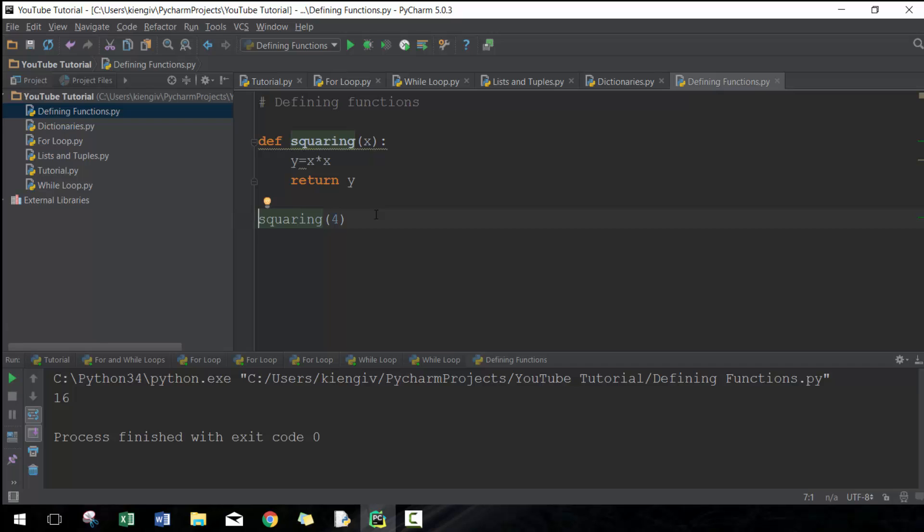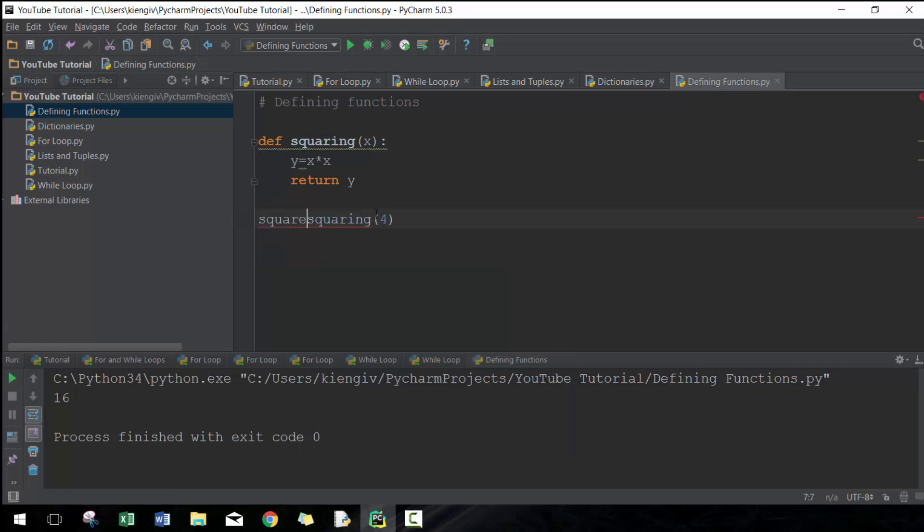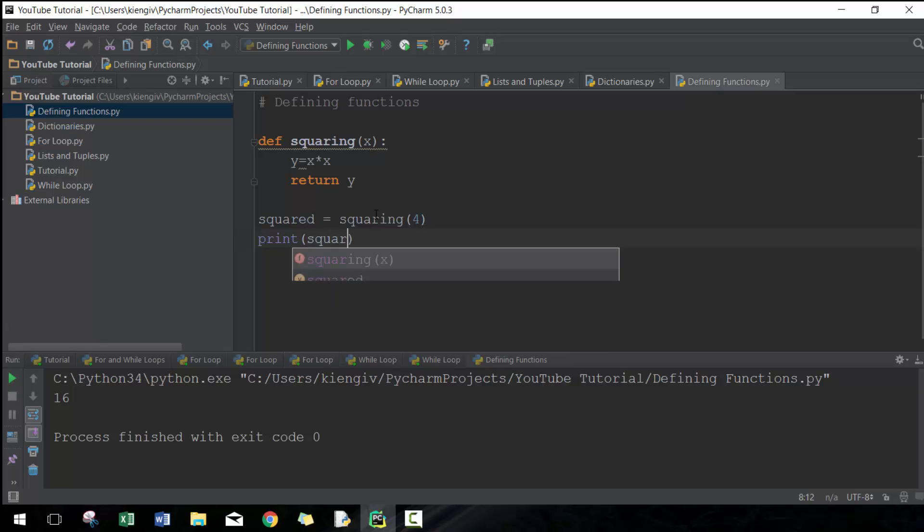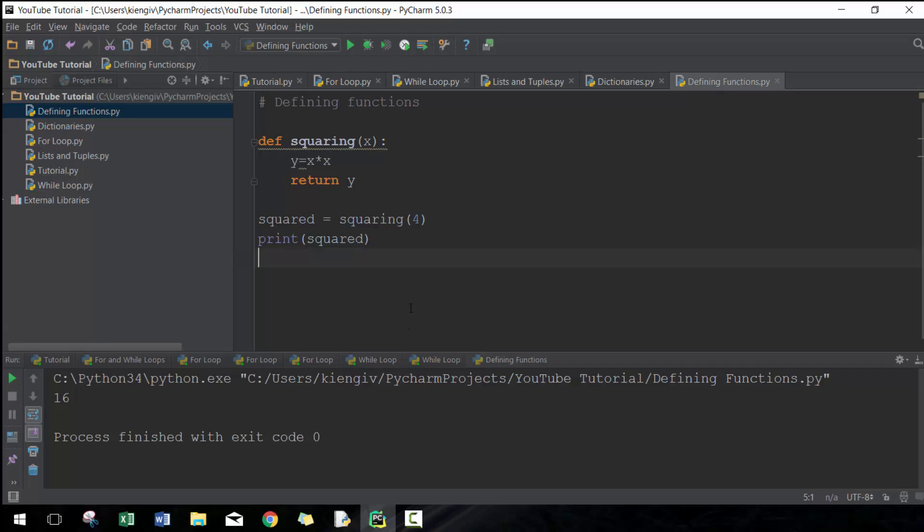Let's call this squared equals squaring of four. Now I can print squared. There you go. It seems like the same thing, but now I can feed this into other functions,